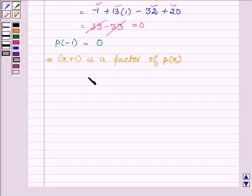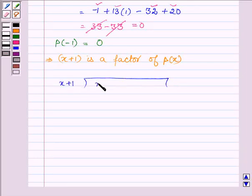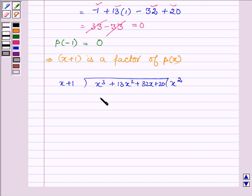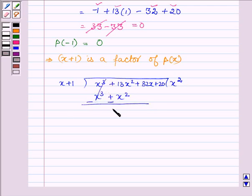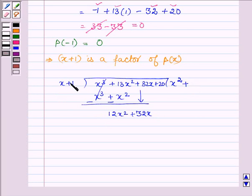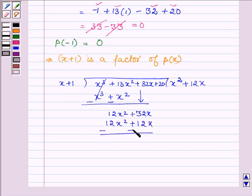And so dividing P(x) by x plus 1, where P(x) is x cube plus 13x square plus 32x plus 20. First multiplying x plus 1 by x square, we get x cube plus x square. Now changing the sign and simplifying, we get 12x square. Taking plus 32x down, then multiplying x plus 1 by 12x, we get 12x square plus 12x.